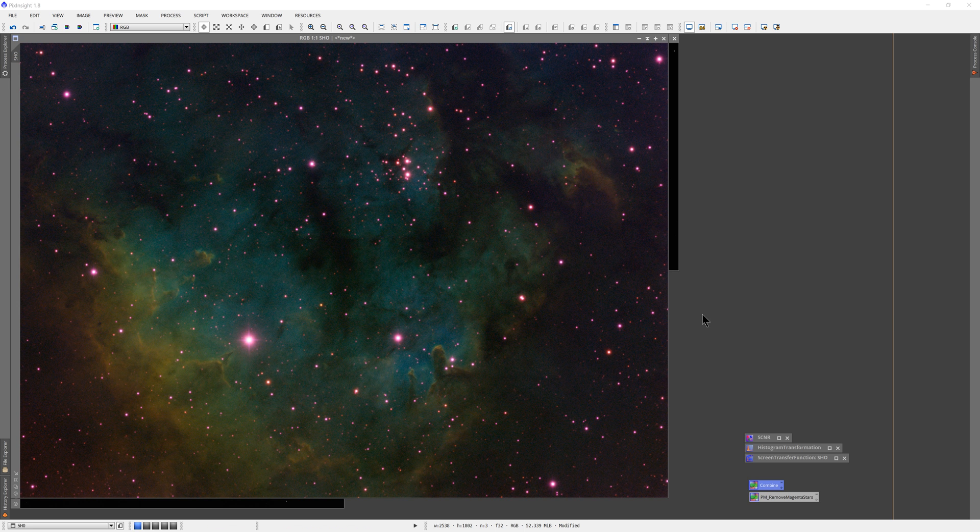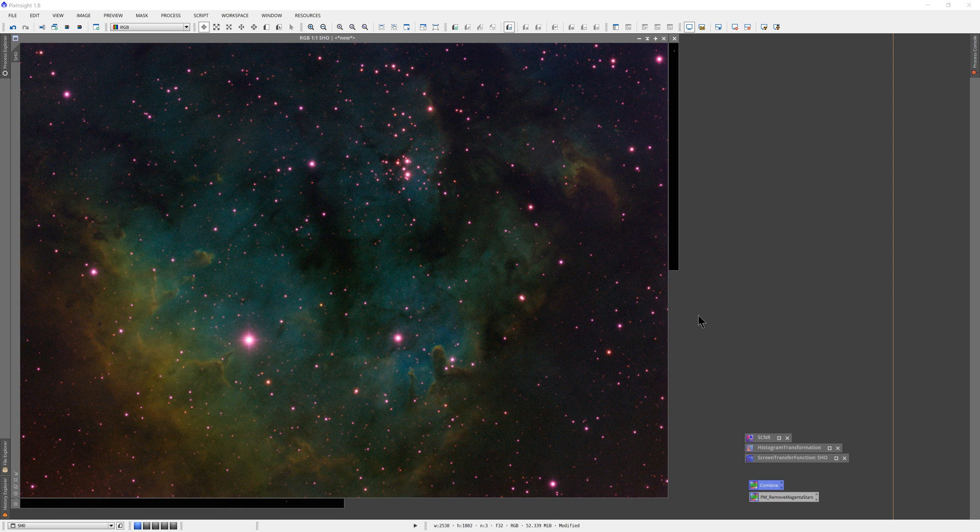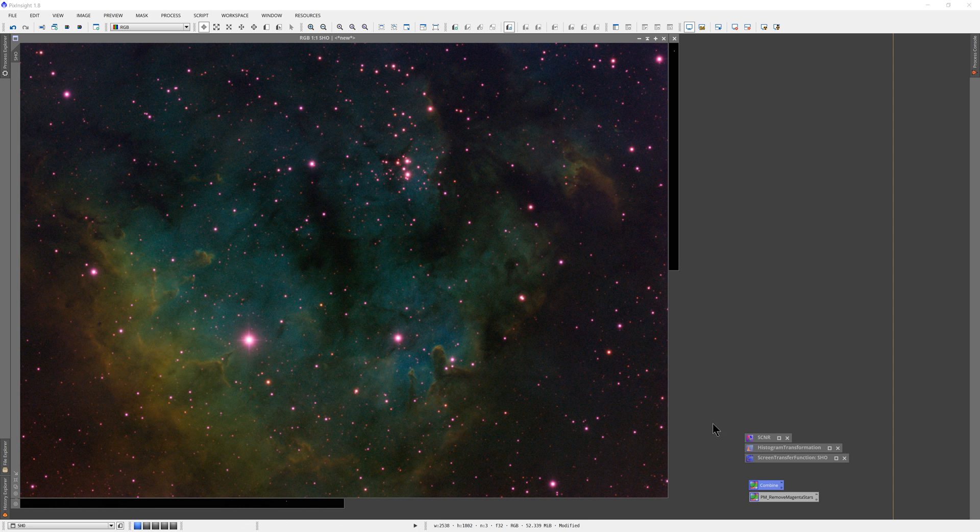So if you've done any narrowband imaging at all using the SHO or Hubble palette, S2 is red, H-alpha is green, and O3 is blue, then you have undoubtedly battled with this. We love the SHO palette, we love the color contrast, especially down here in the hydrogen alpha emission range.